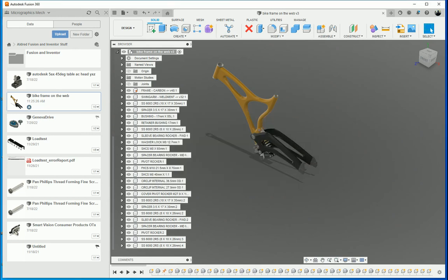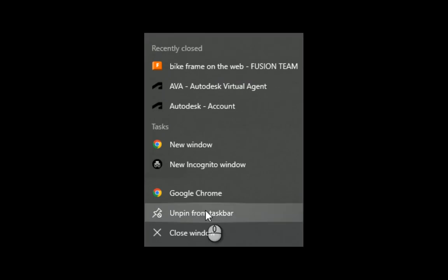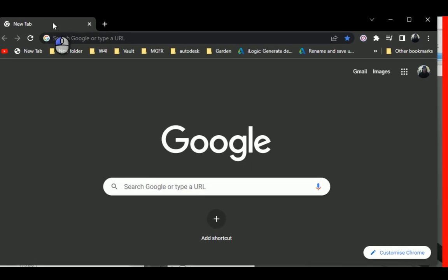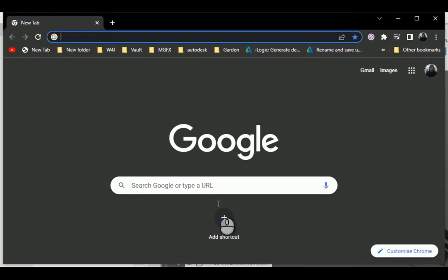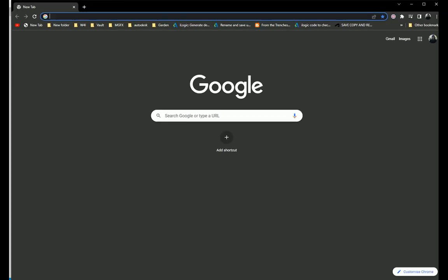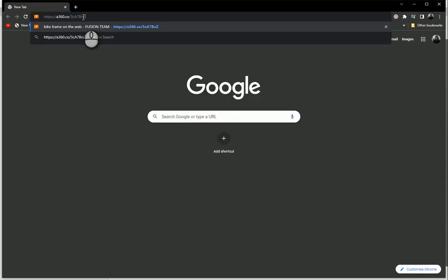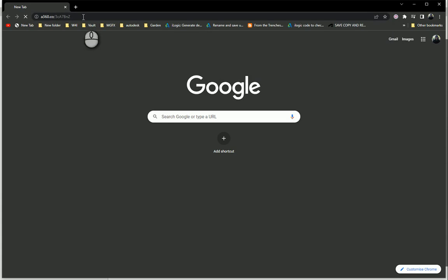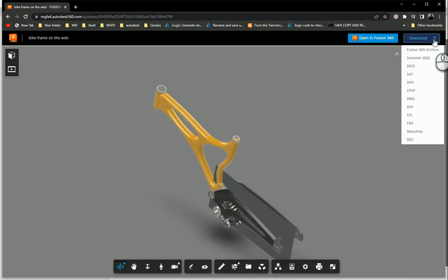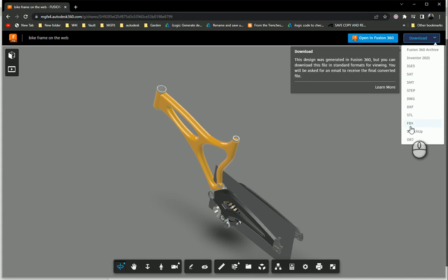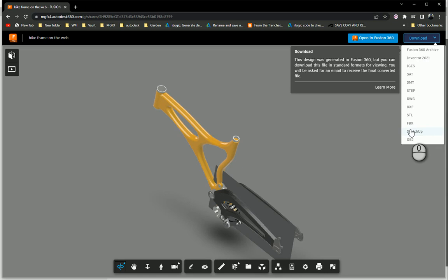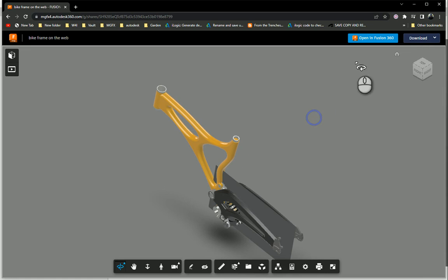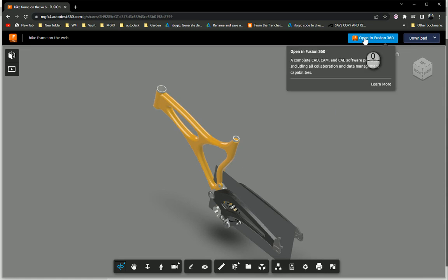And I'm going to go now and look for it on the web now. So there we go. Let's go and paste that in. And you'll notice that because I said it was downloadable, you'll see that I've got a download button over here. And when I download it, it will be able to download any of these type of file formats: SketchUp, FBX, SDL, DXF, STEP, SMT, SAT, IGIS, OBJ, or I can open it back up in Fusion 360.